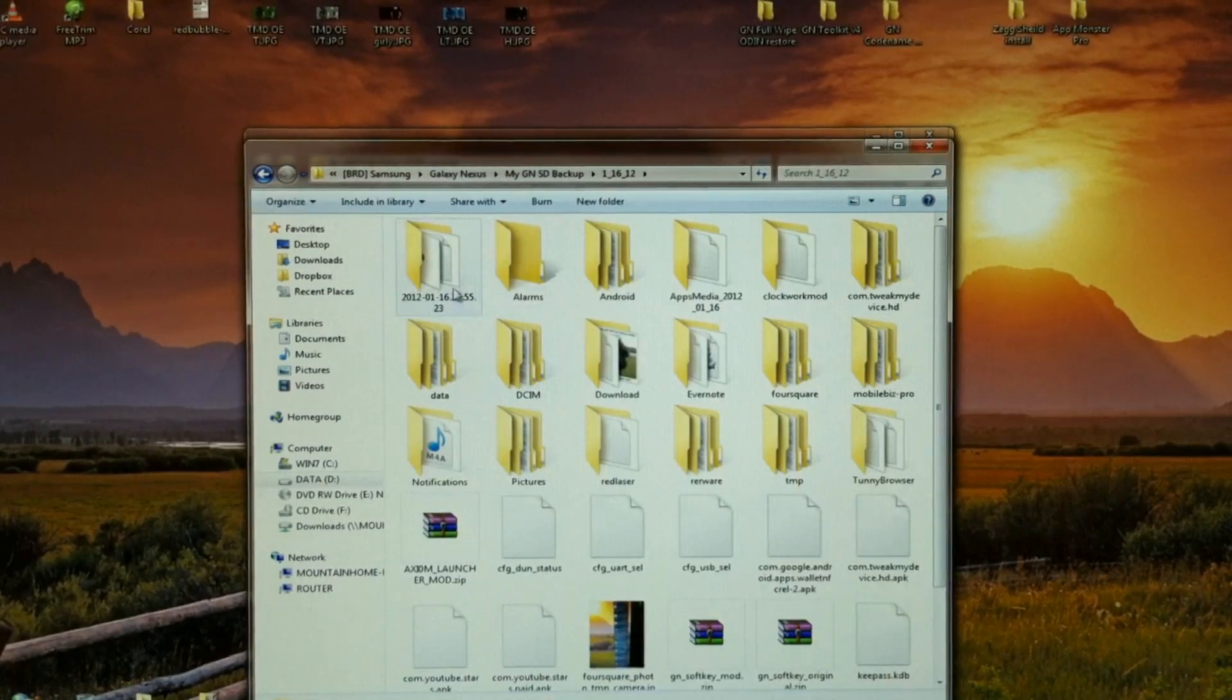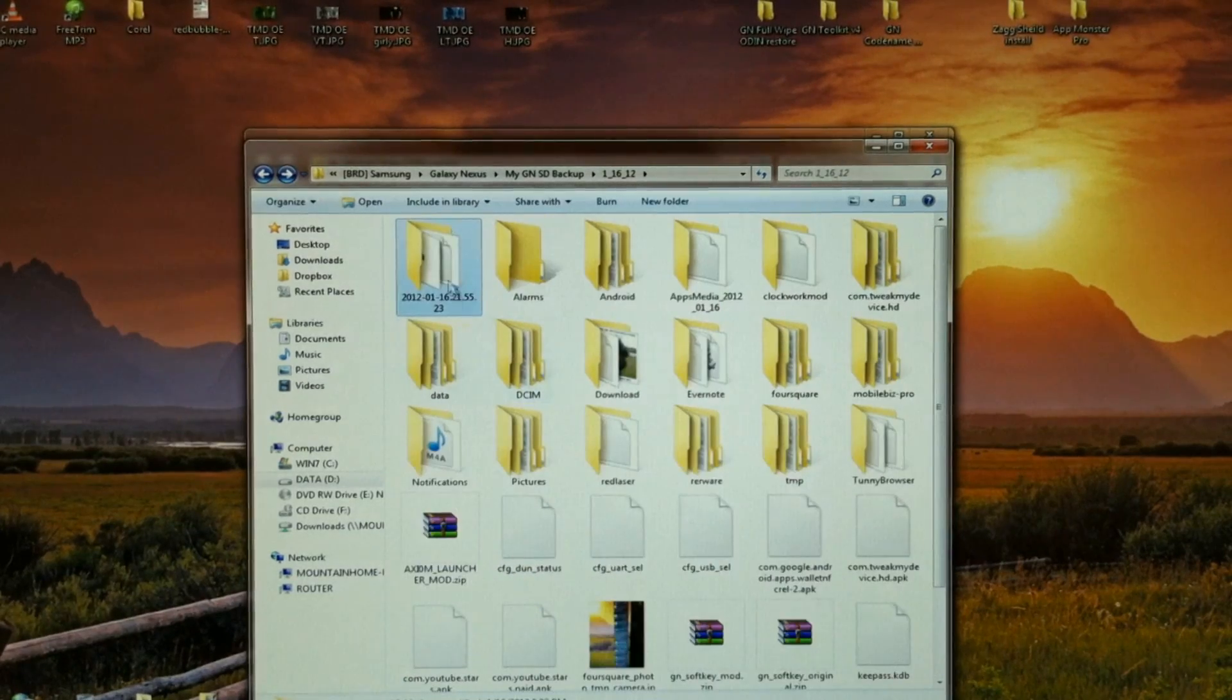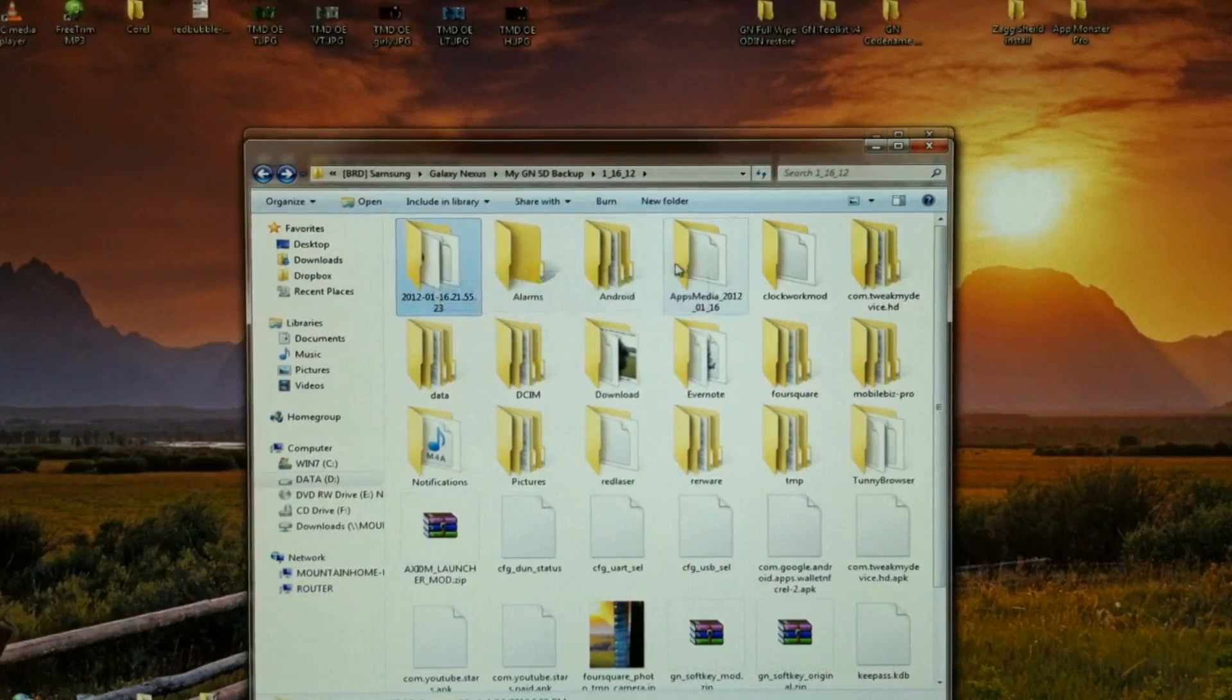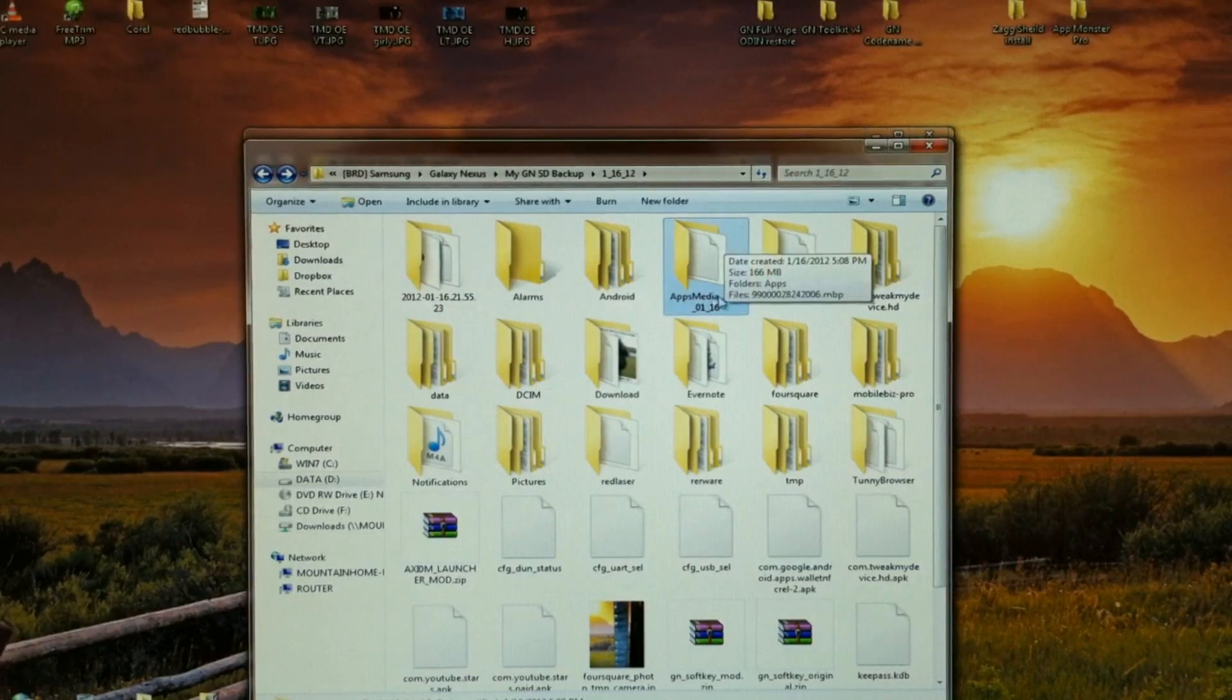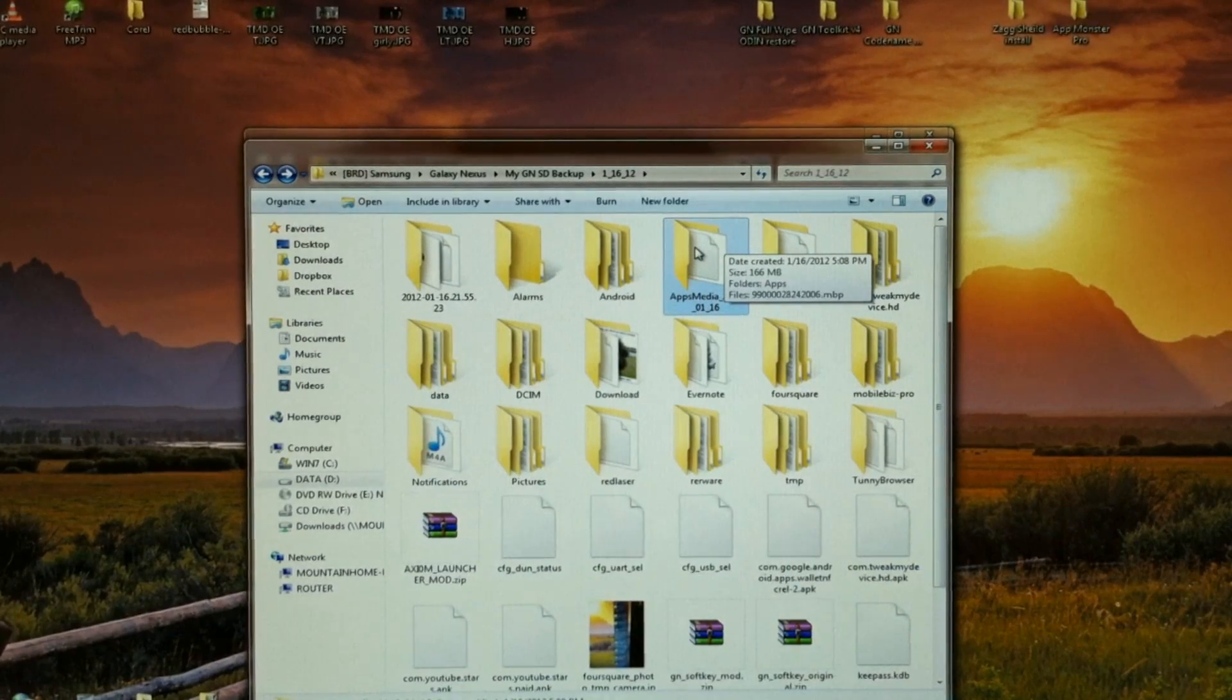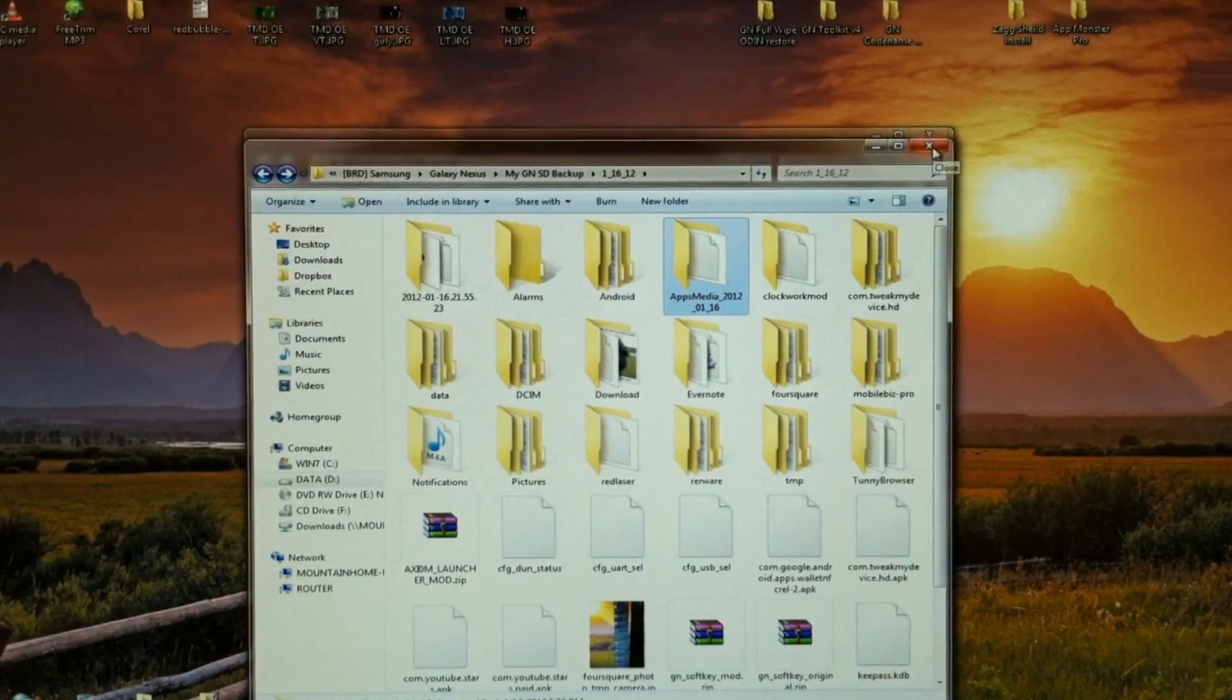Earlier, I connected my phone and copied everything off the storage partition. I also have my most recent Clockwork mod Nandroid backup. And this apps media file is My Backup Pro. So I've got all my backups, my contacts and calendar go through Google. So I'm good to go.